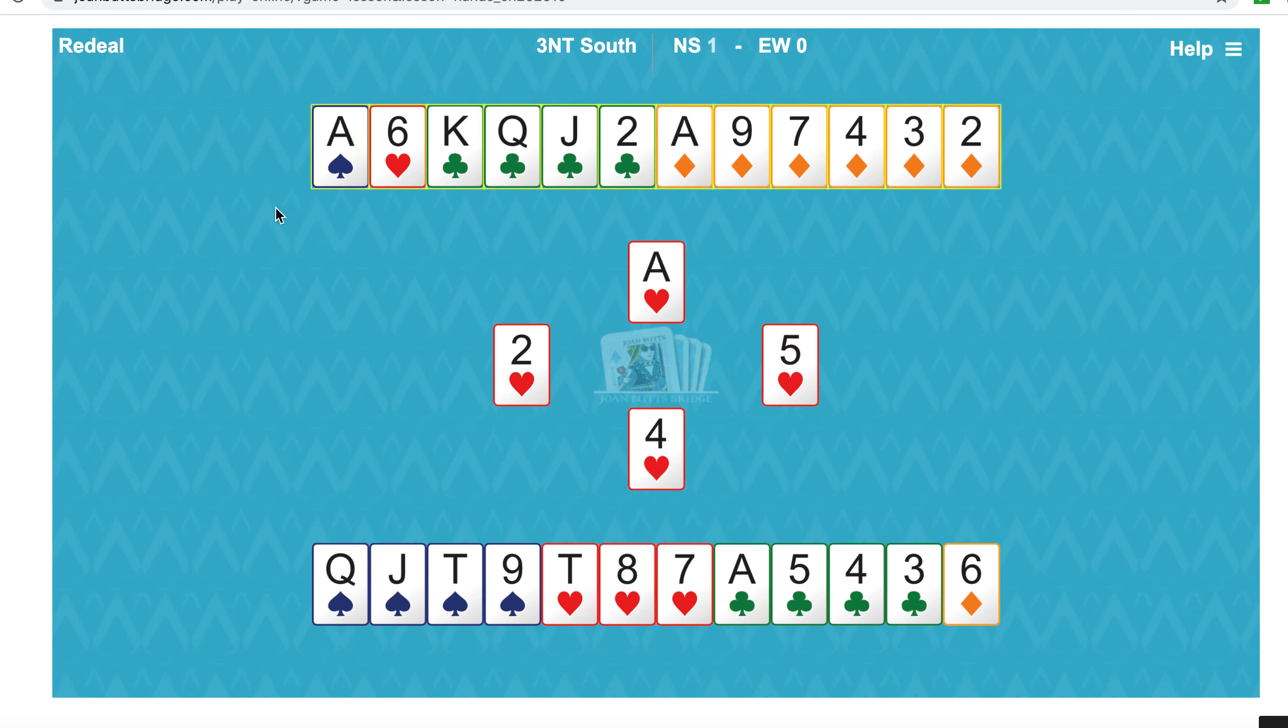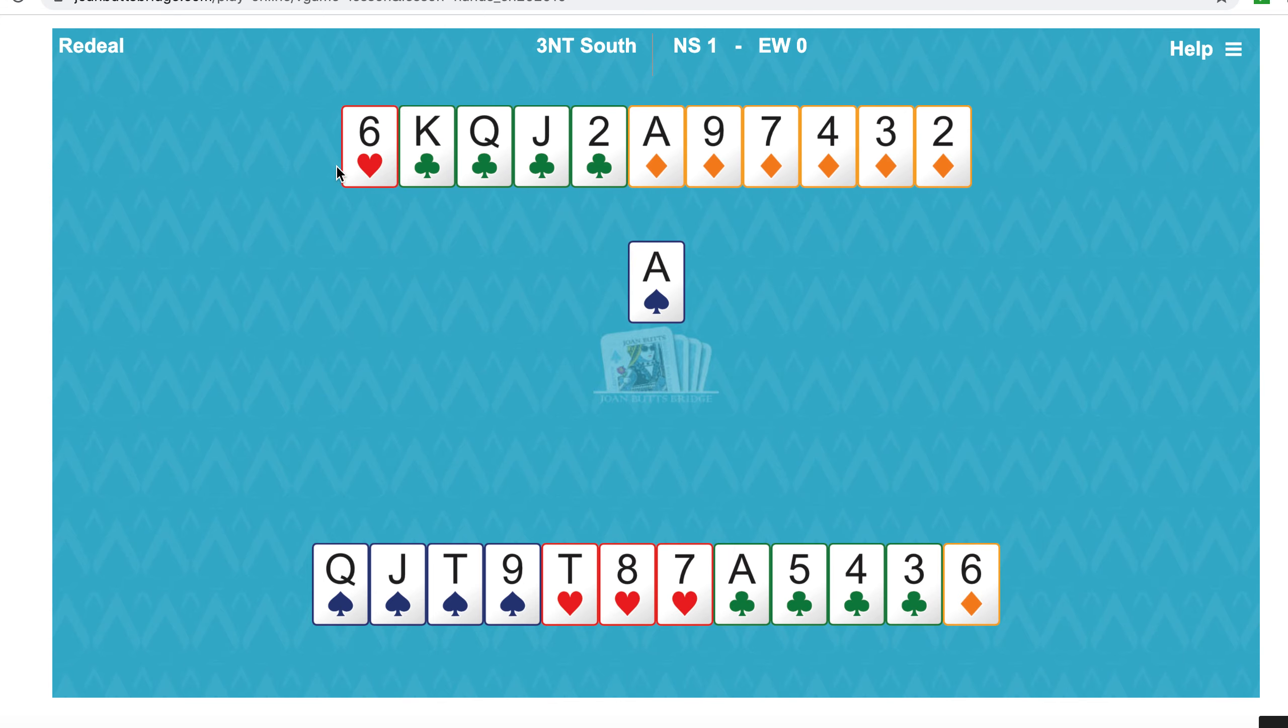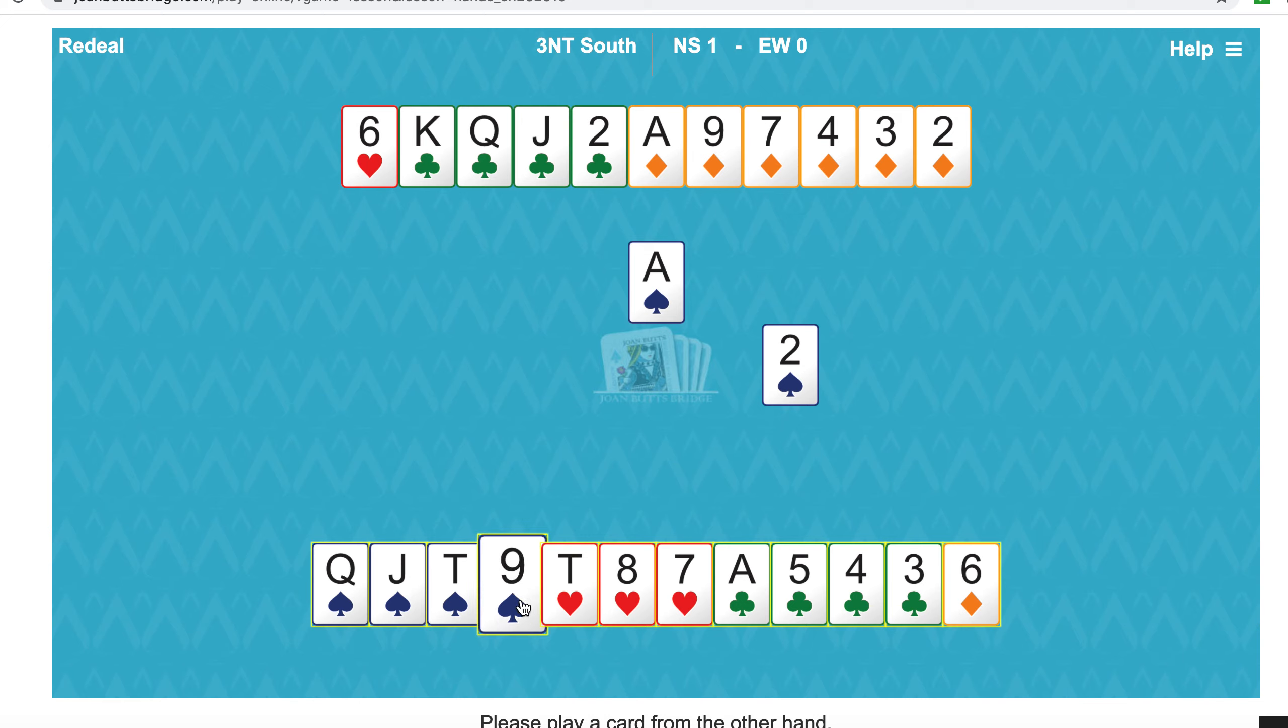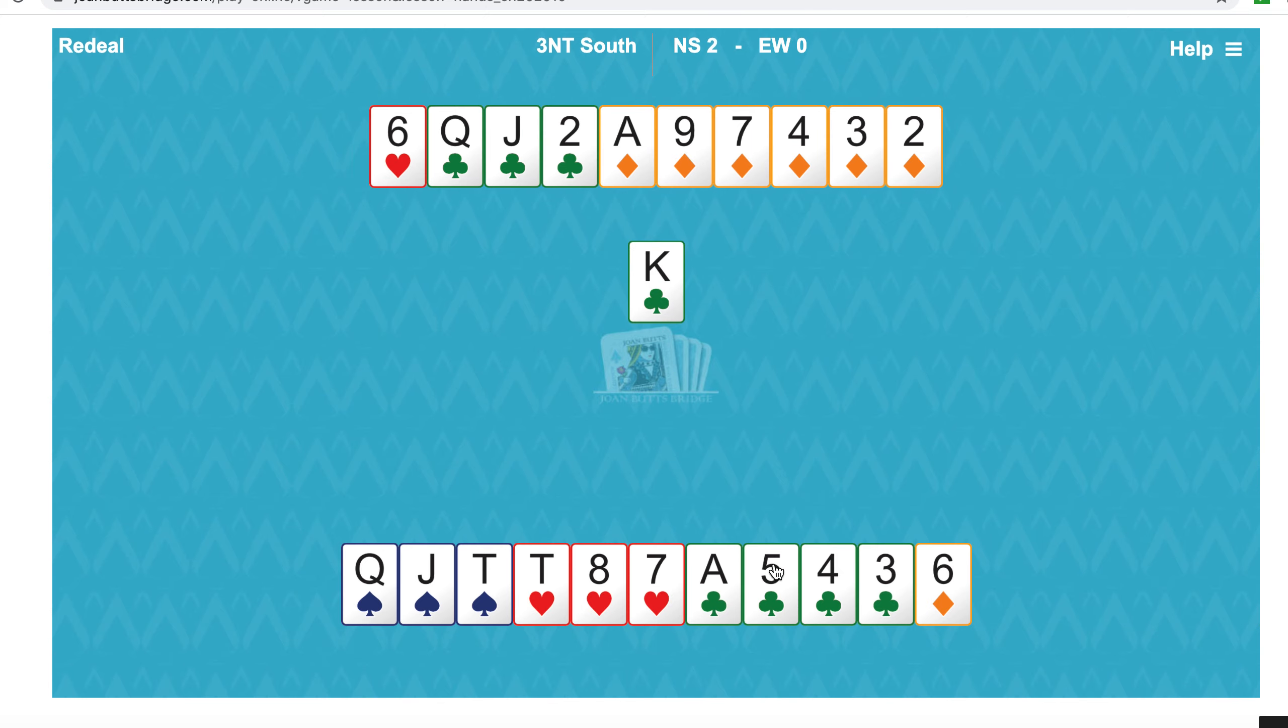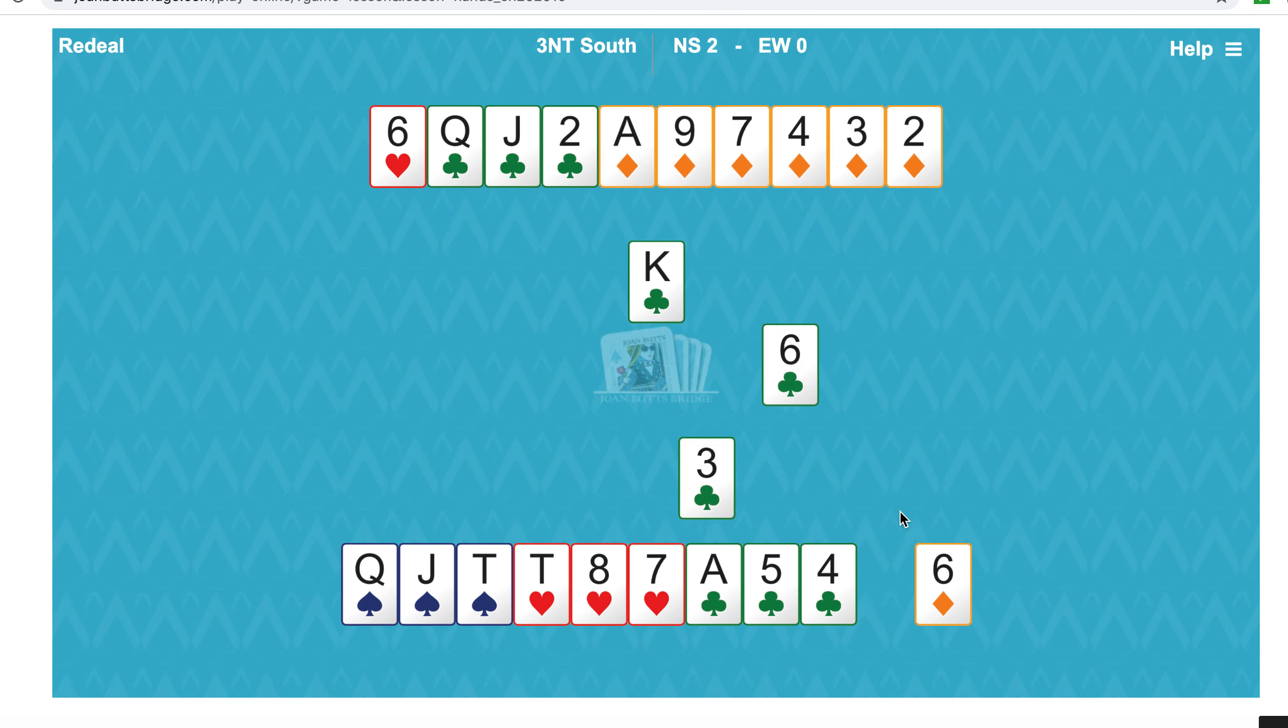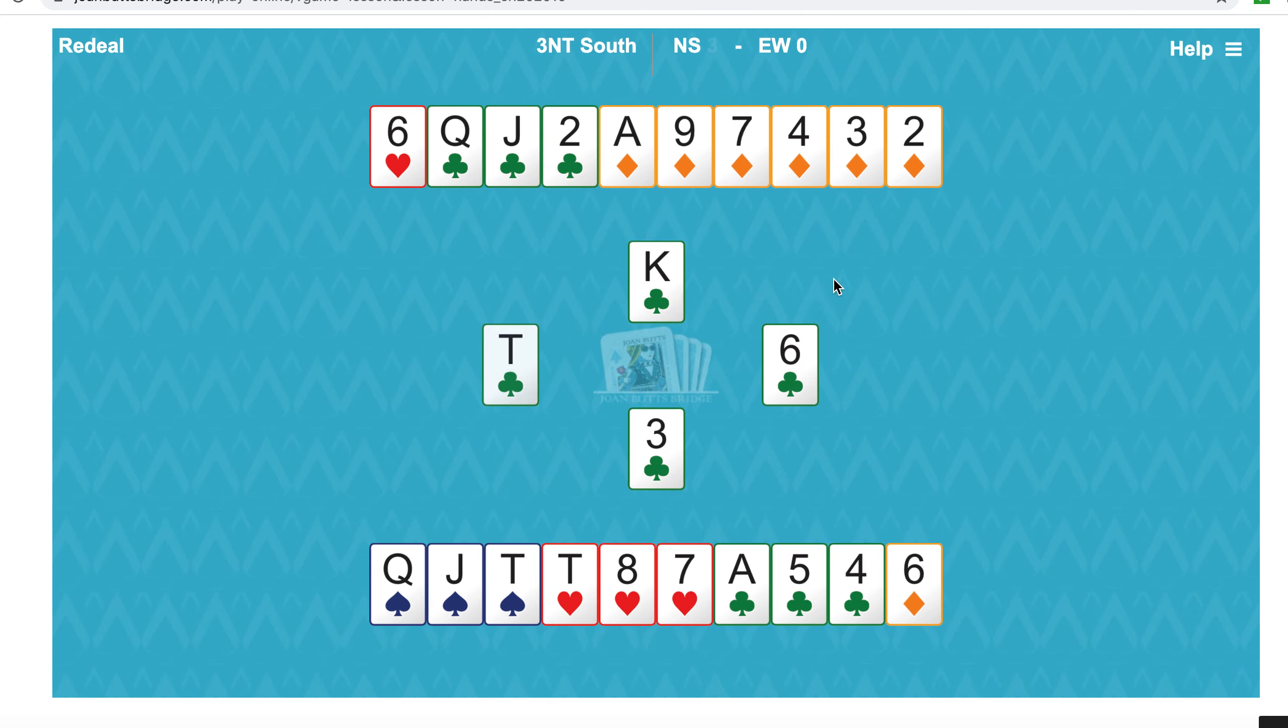There's no point in ducking the heart. Win the ace, unblock the ace of spades, and now we're going to use our clubs as entries. So play the king of clubs. We hope the club suit breaks three-two, and yes it has.